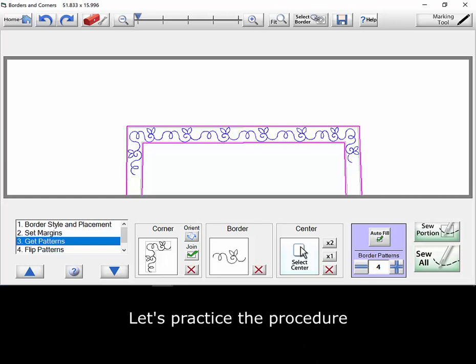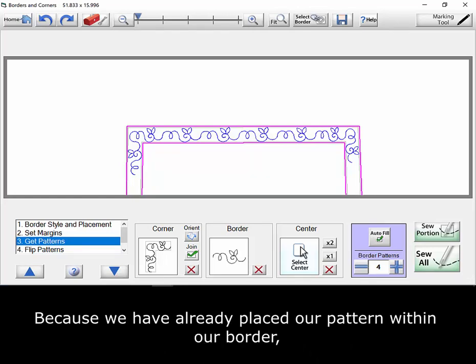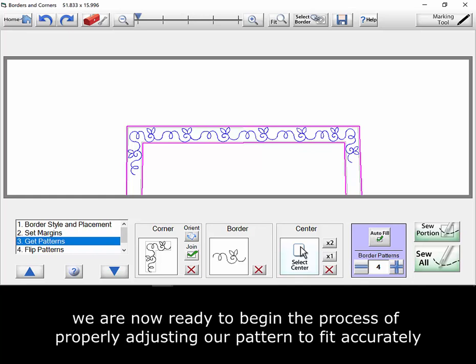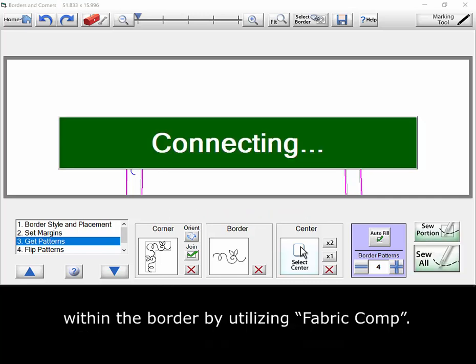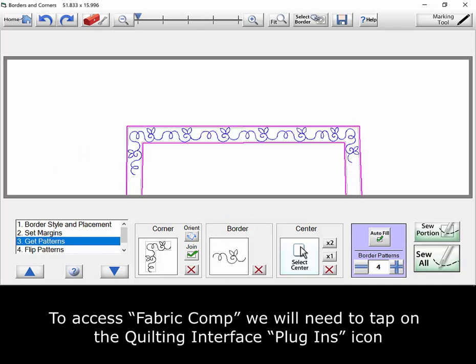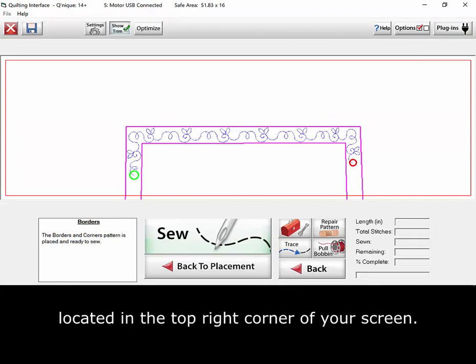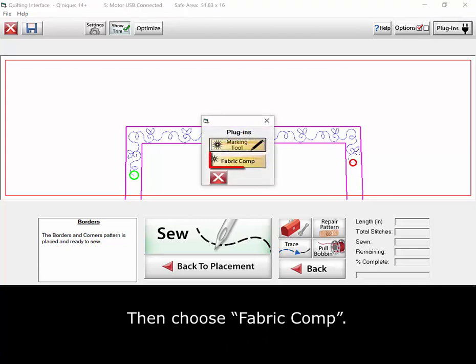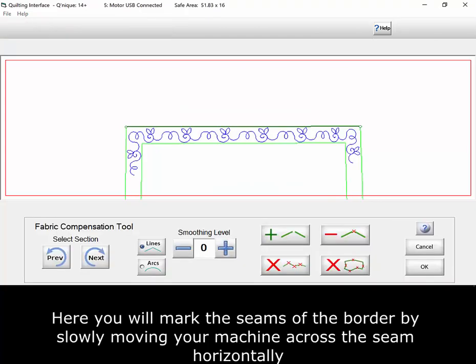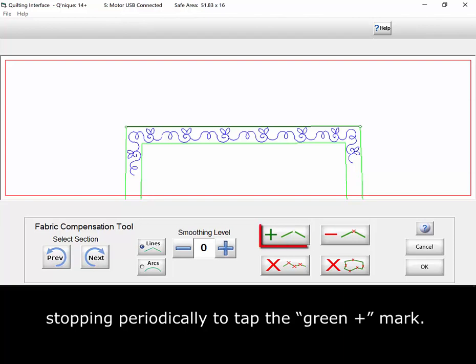Let's practice the procedure. Because we have already placed our pattern within our border, we are now ready to begin the process of properly adjusting our pattern to fit accurately within the border by utilizing Fabric Comp. To access Fabric Comp, we will need to tap on the quilting interface plugins icon located in the top right corner of your screen. Then choose Fabric Comp. Here, you will mark the seams of the border by slowly moving your machine across the seam horizontally, stopping periodically to tap the green plus mark.